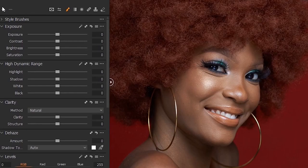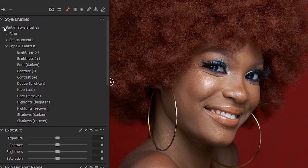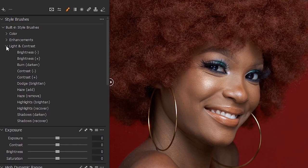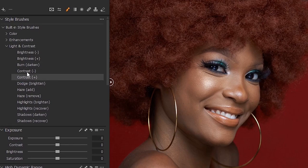So this is how you dodge and burn in Capture One. When you have your image, the first thing you want to do is go to your Style Brushes. Under Style Brushes you will find built-in style brushes. With these brushes you will find color enhancements, light and contrast. Under light and contrast, click the arrow and you will see dodge and burn.